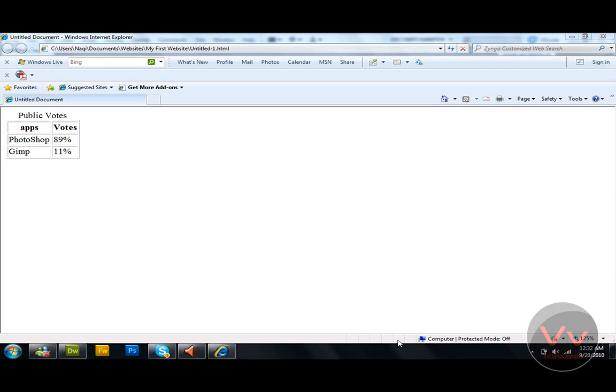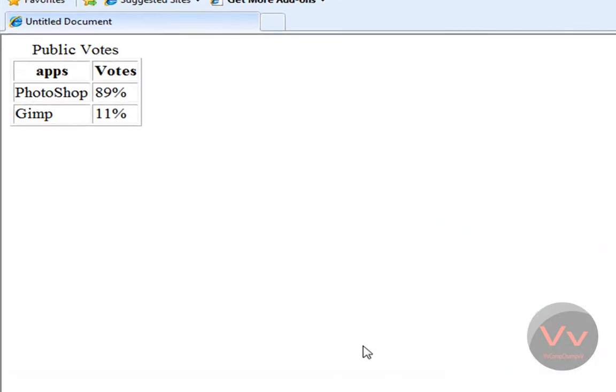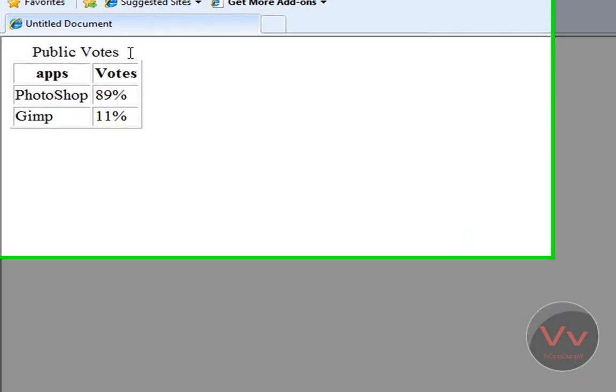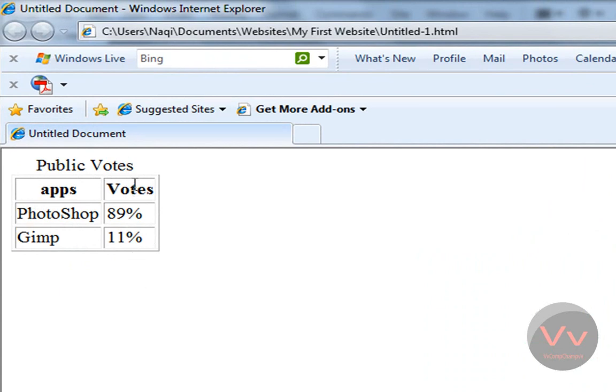Hey guys, welcome to this video tutorial brought to you by ComChamp. Today in this video it's all about HTML5 again, and I'm going to show you how to create this table as written as this text. Public votes, applications: Photoshop 89% of the votes, Gimp 11%.